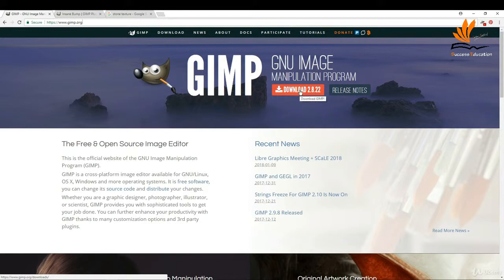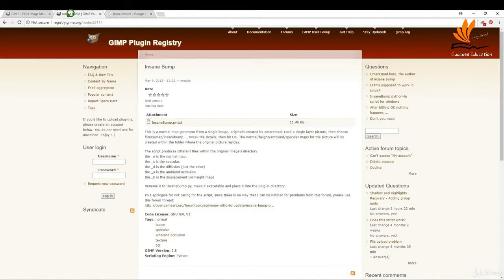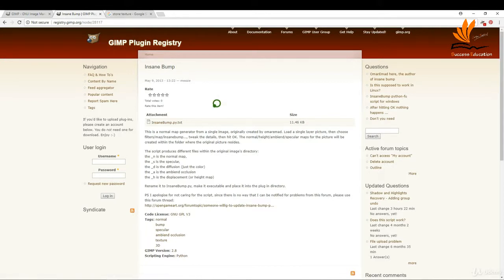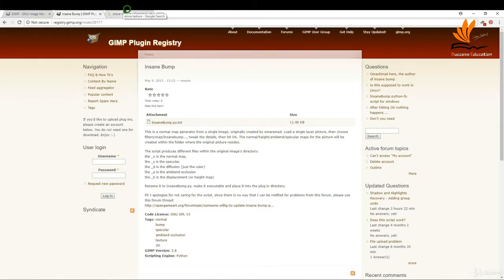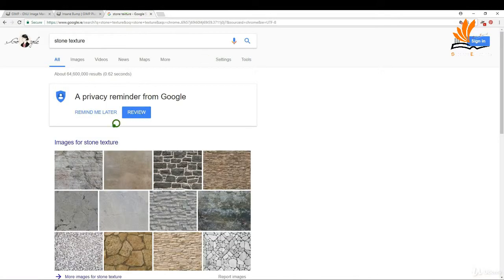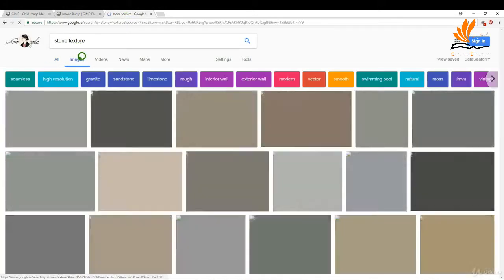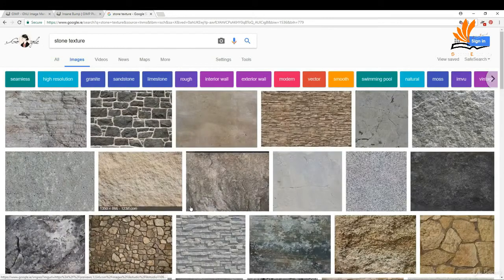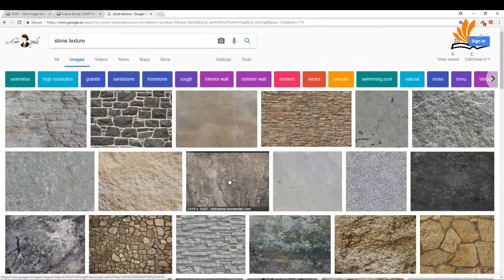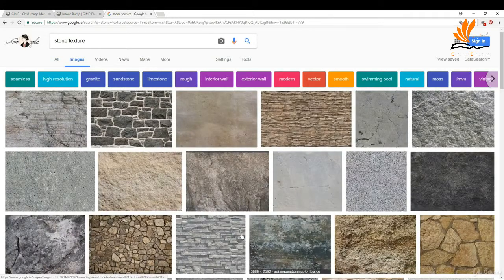The next tab I have is called Insane Bump, a plugin for GIMP. You can find it at the gimp.org registry. The next one is just textures - a quick Google search will bring up stone textures. This is your typical stone texture.